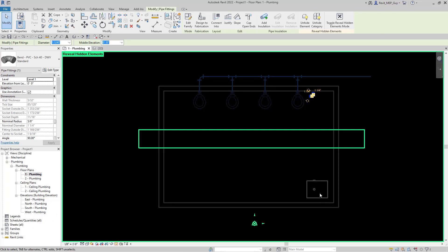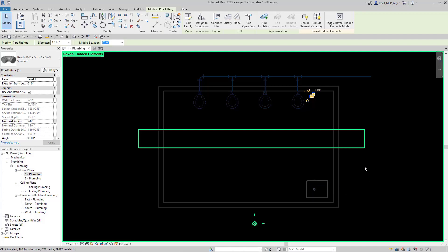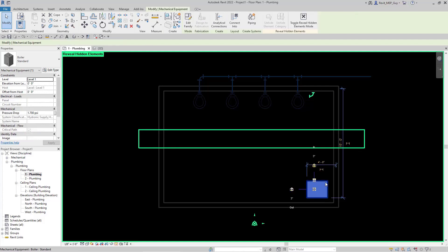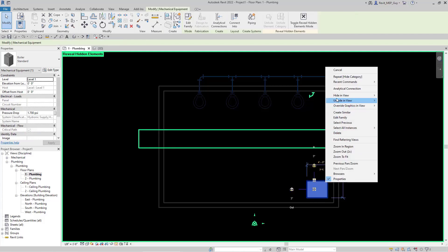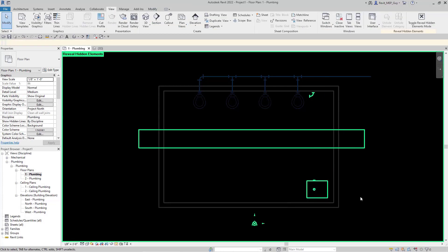Maybe I also want to hide the mechanical equipment. So I can actually select anything that hasn't been hidden in this view, right-click, and make sure I hide it in the main view by the category. Now it shows up with this green highlight, meaning that anything in this window with the Reveal Hidden Elements is going to show up in a bright green color.